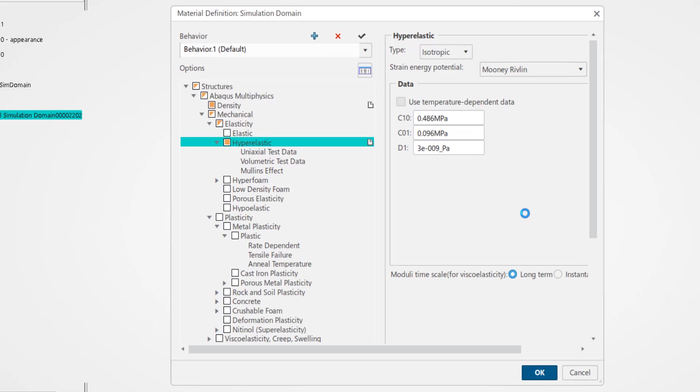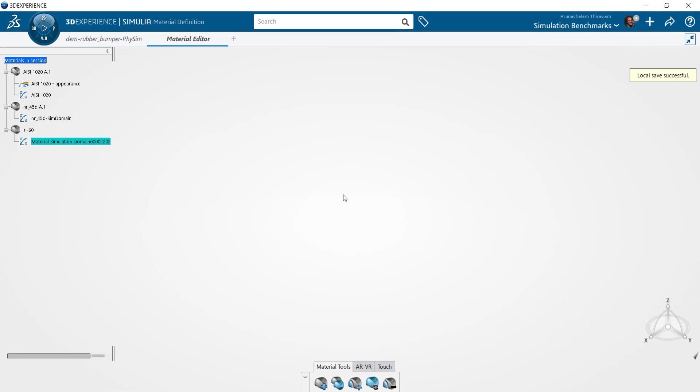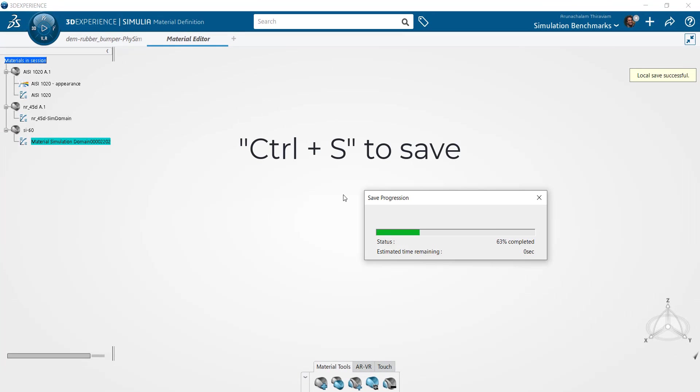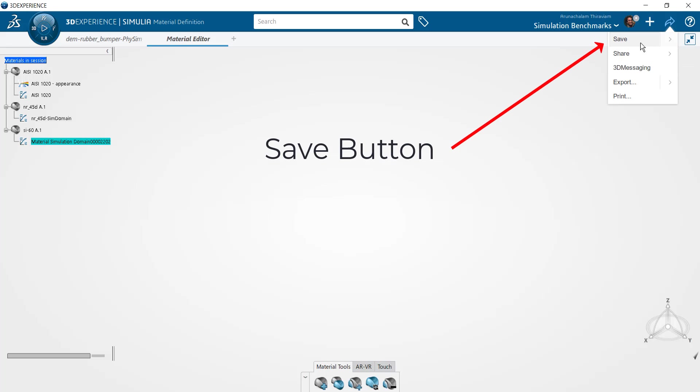Once you've created the material, ensure you save your session to register to your database. In this manner you can create and save multiple materials in a single session.